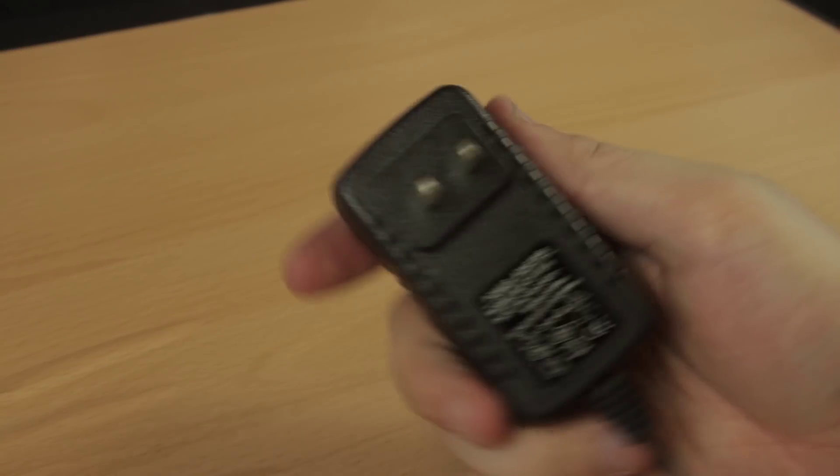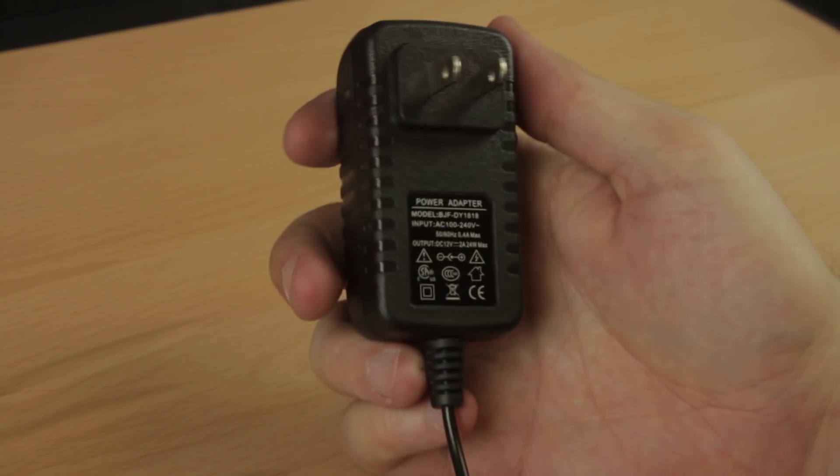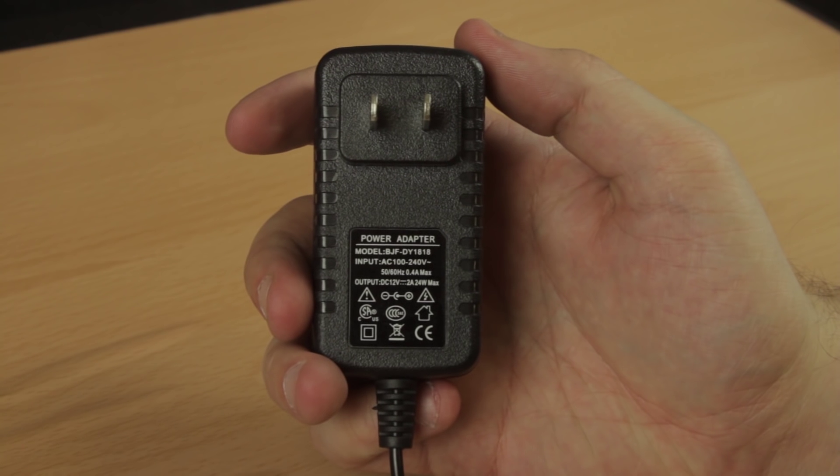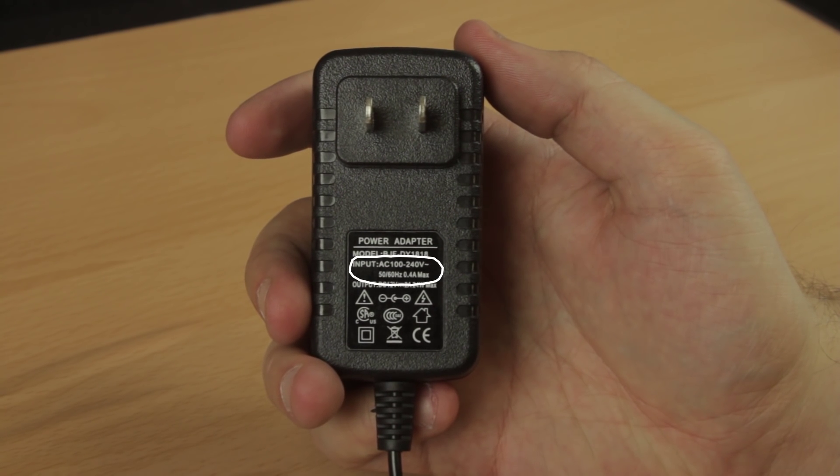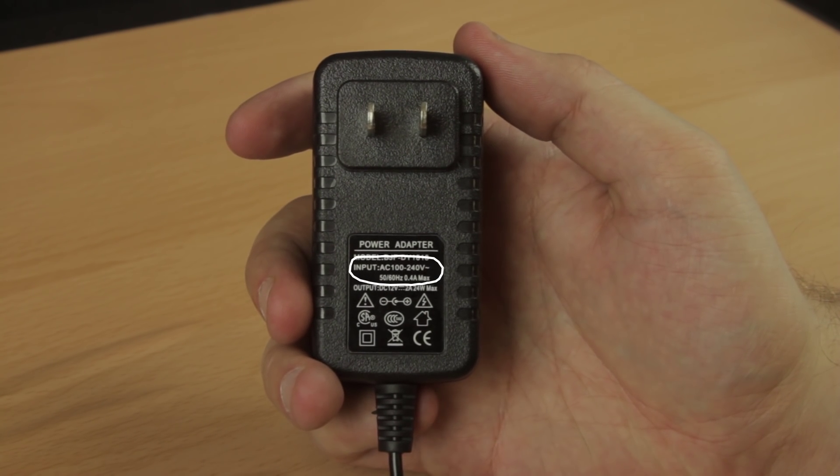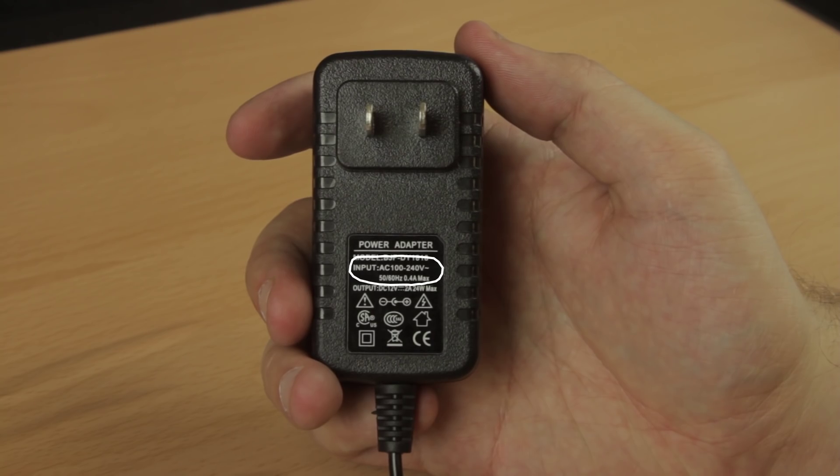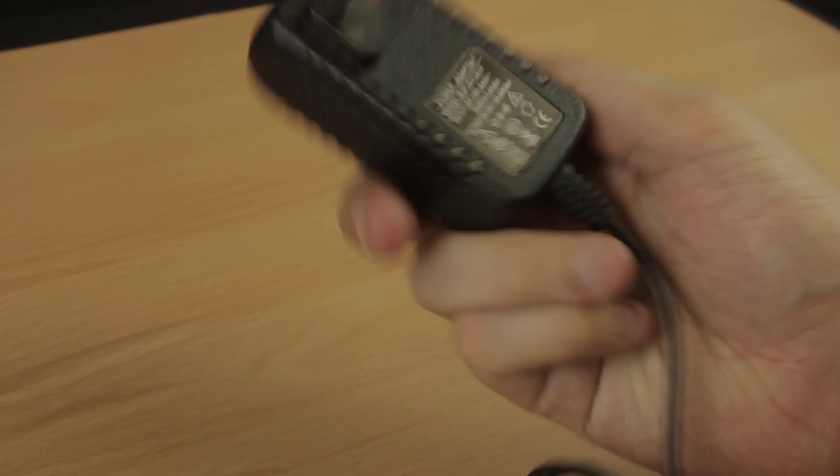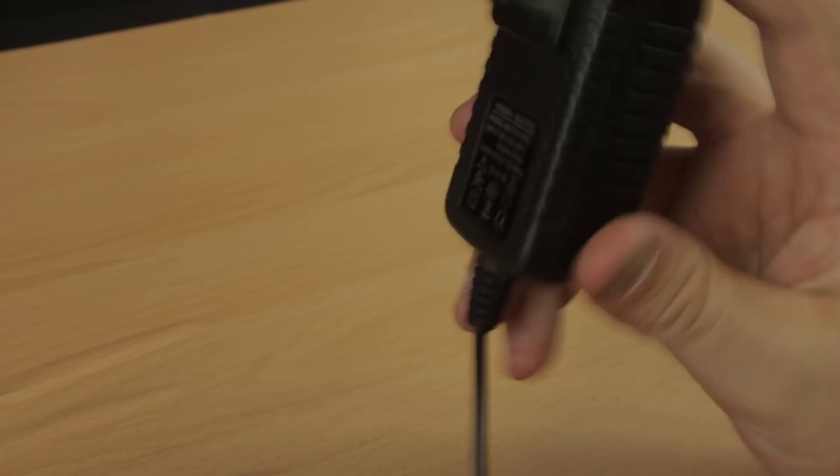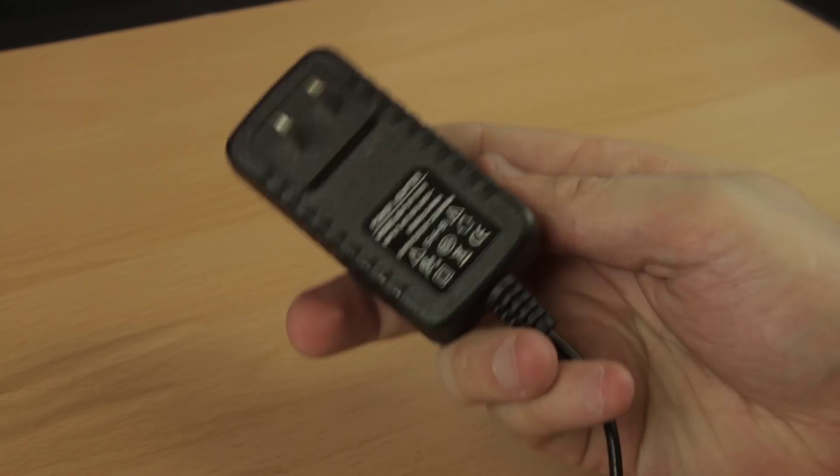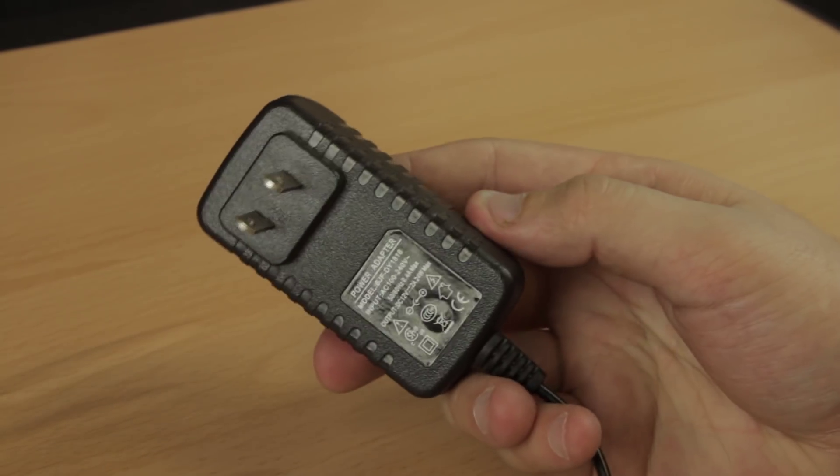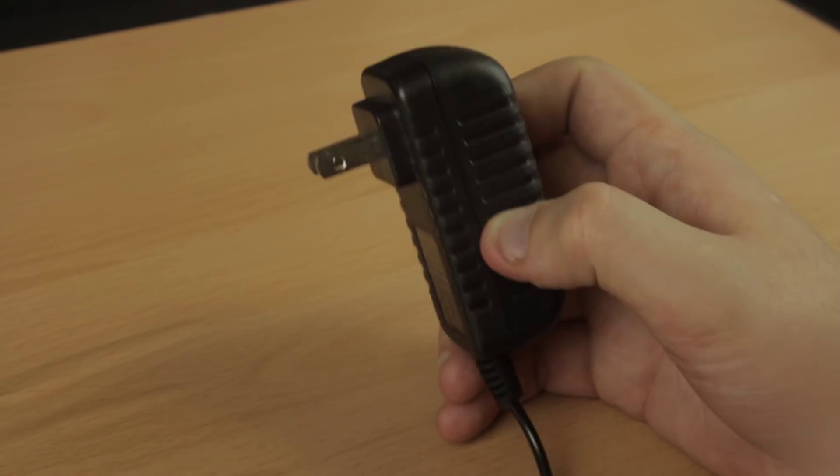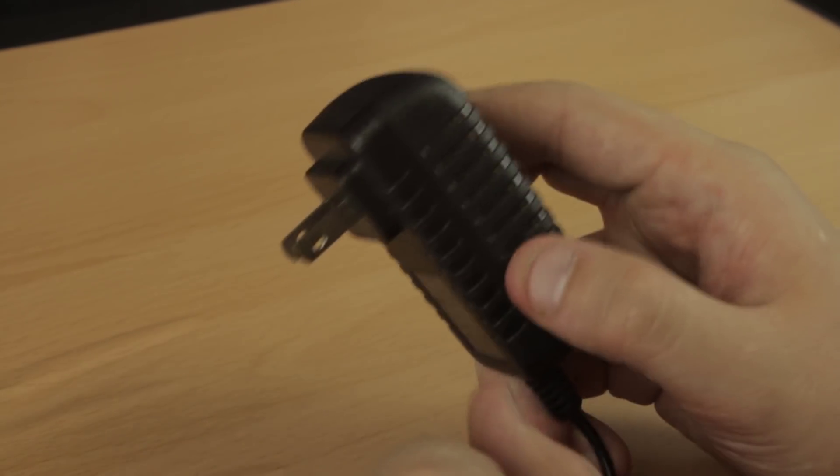Let's take a look at an AC to DC adapter real quick. Input, meaning coming from the wall, is 100 to 240 volts and 50 or 60 Hertz. These are international standards and are simply a way of saying you can plug it in anywhere. Honestly, don't worry about that. Practically all of these adapters can be plugged into a wall.